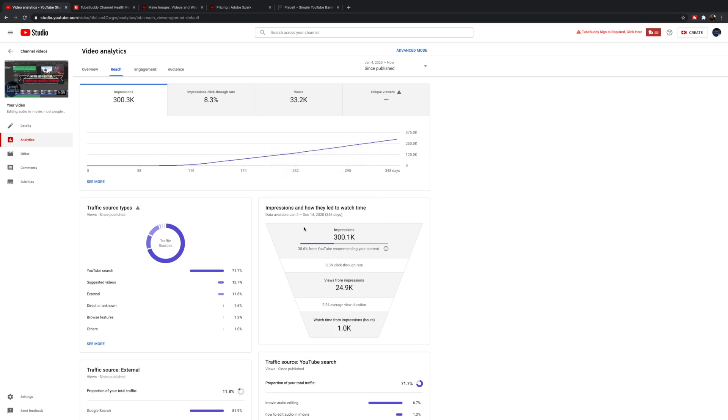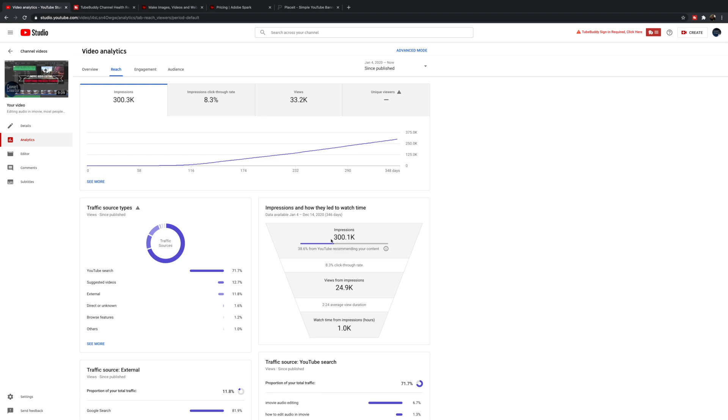So this is your analytics dashboard. The first page is just an overview. If I click on the reach tab, that will open up the most important graph that I use. You'll see this word called impressions, which is the amount of people that have been shown your video, whether through search, their homepage, or suggested videos.